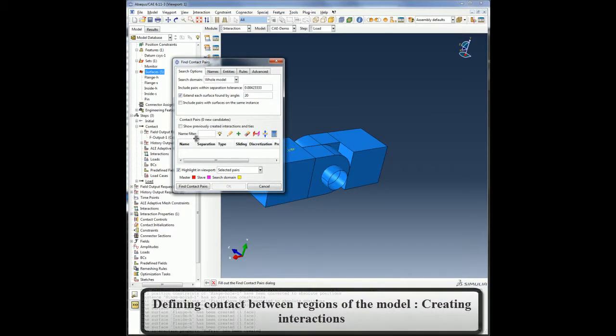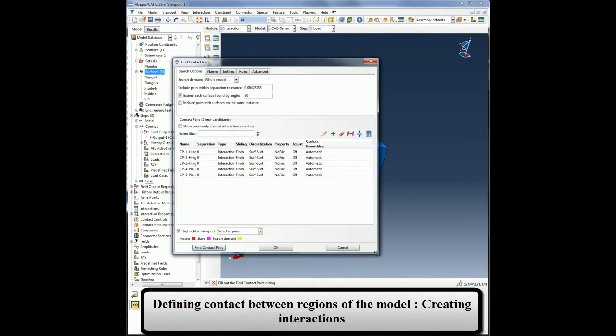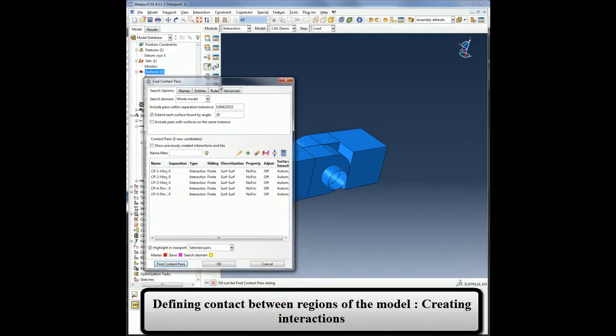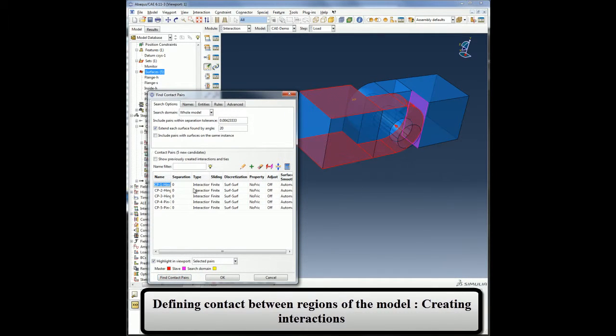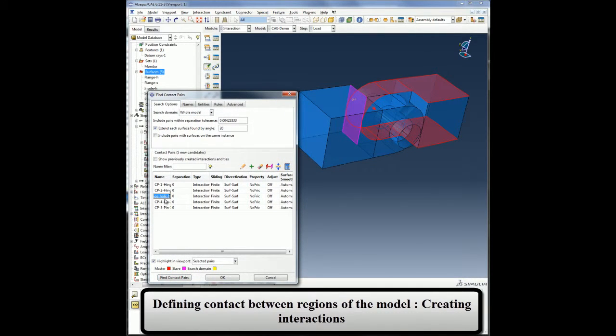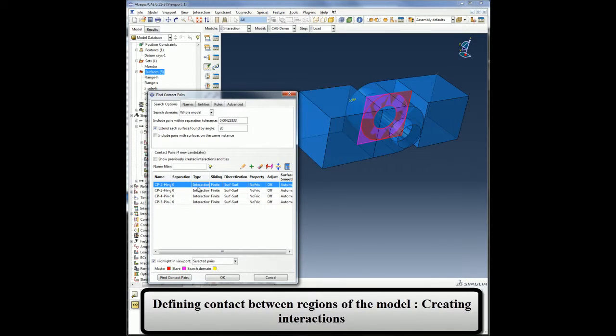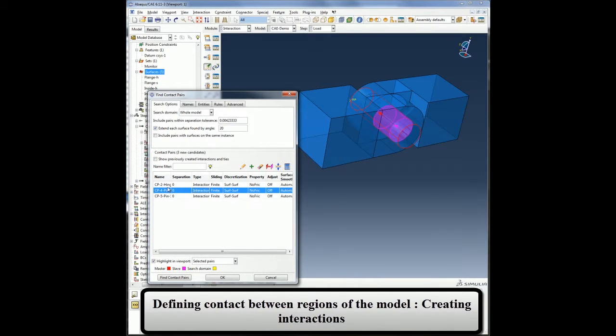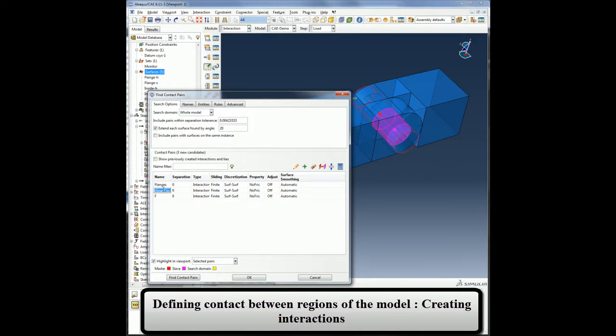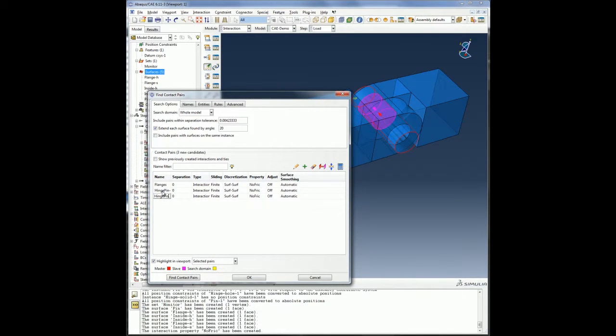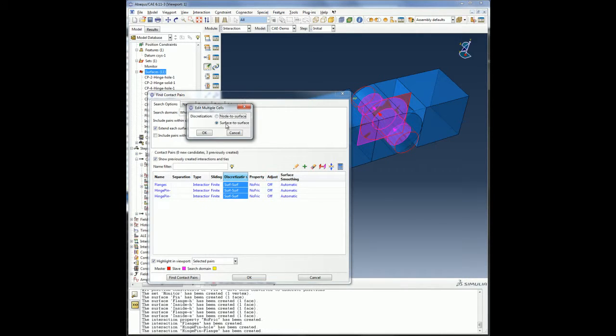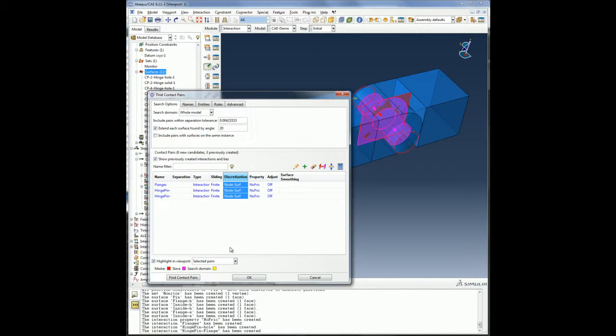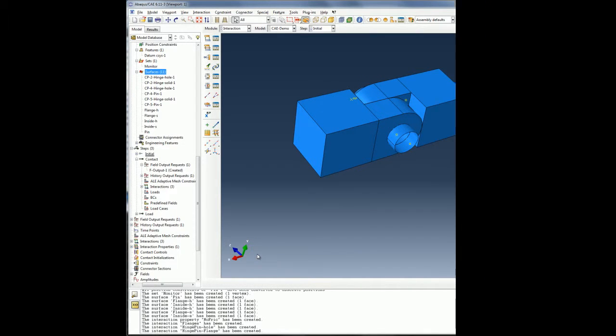I will now use the find contact pairs automatic tool to list all the contact regions in my model. Using the tool, I can highlight all the contact pairs and delete them if I think they are redundant. I will then rename the contact pair appropriately and change the discretization method to node-to-surface from surface-to-surface. Note that identifying and defining contact using the find contact pairs automatic tool is very simple and easy.